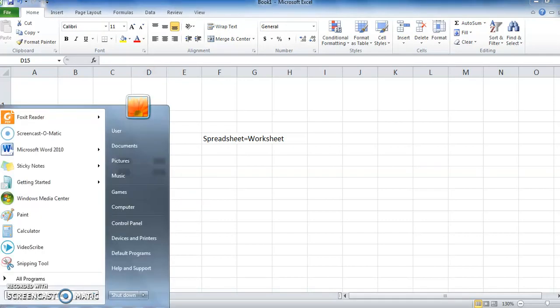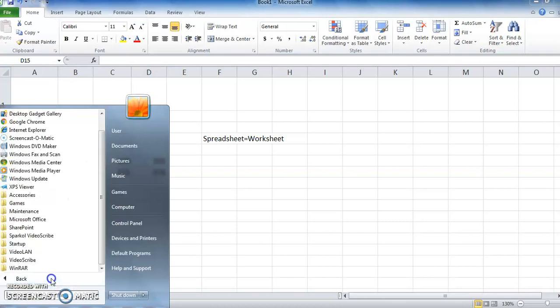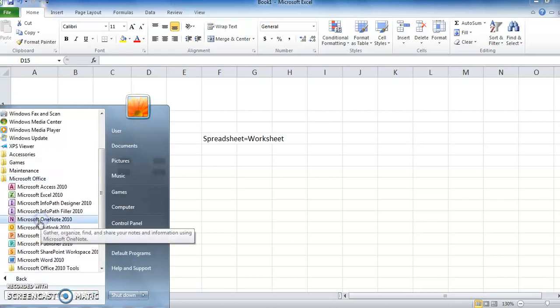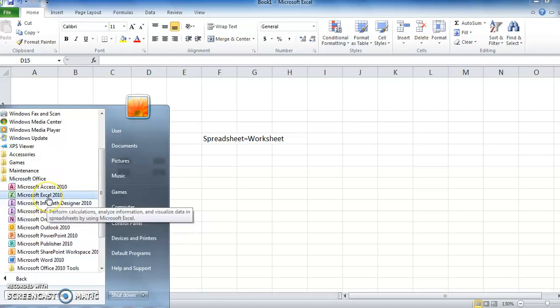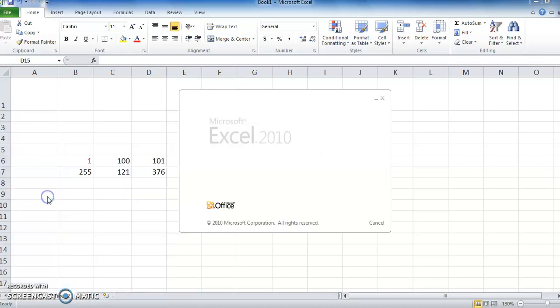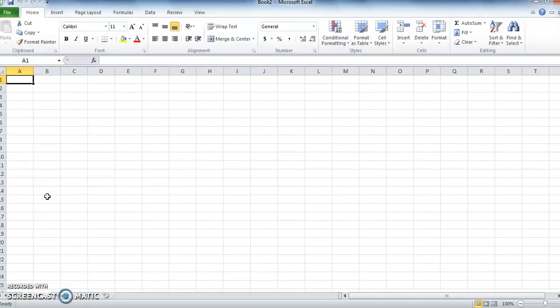If you want to start MS Excel, you need to follow this step: Click on Start. From Start, you will get Programs, and from Programs, we need to select Microsoft Excel. Got it?